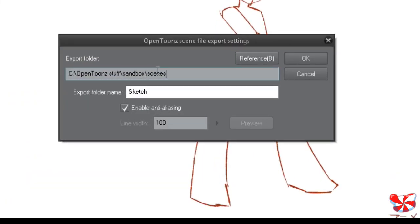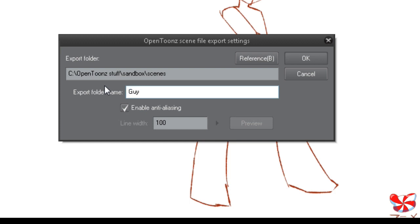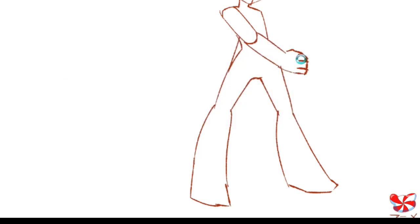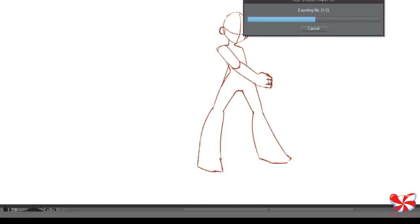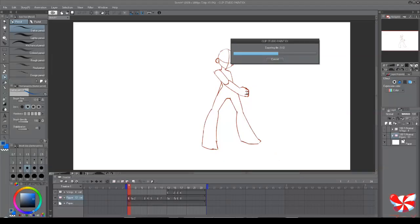Sandbox, Scenes. Let's call this Guy. Press OK, and it will save it as an OpenToons Scene while preserving layer data.